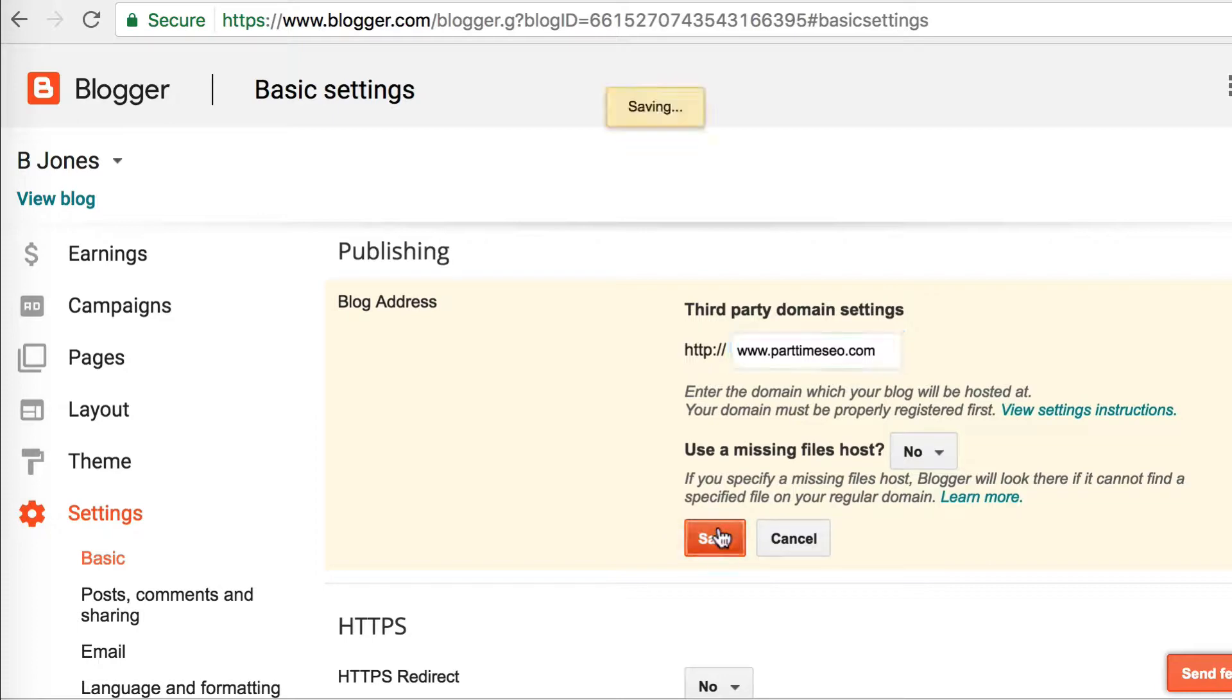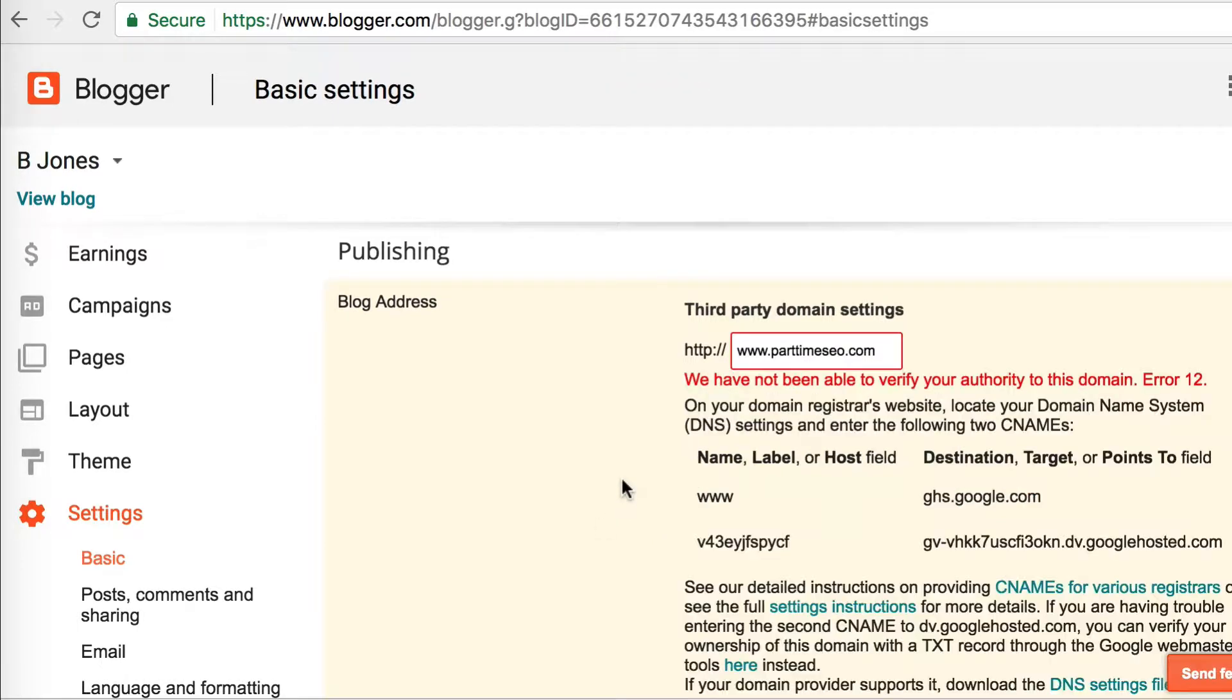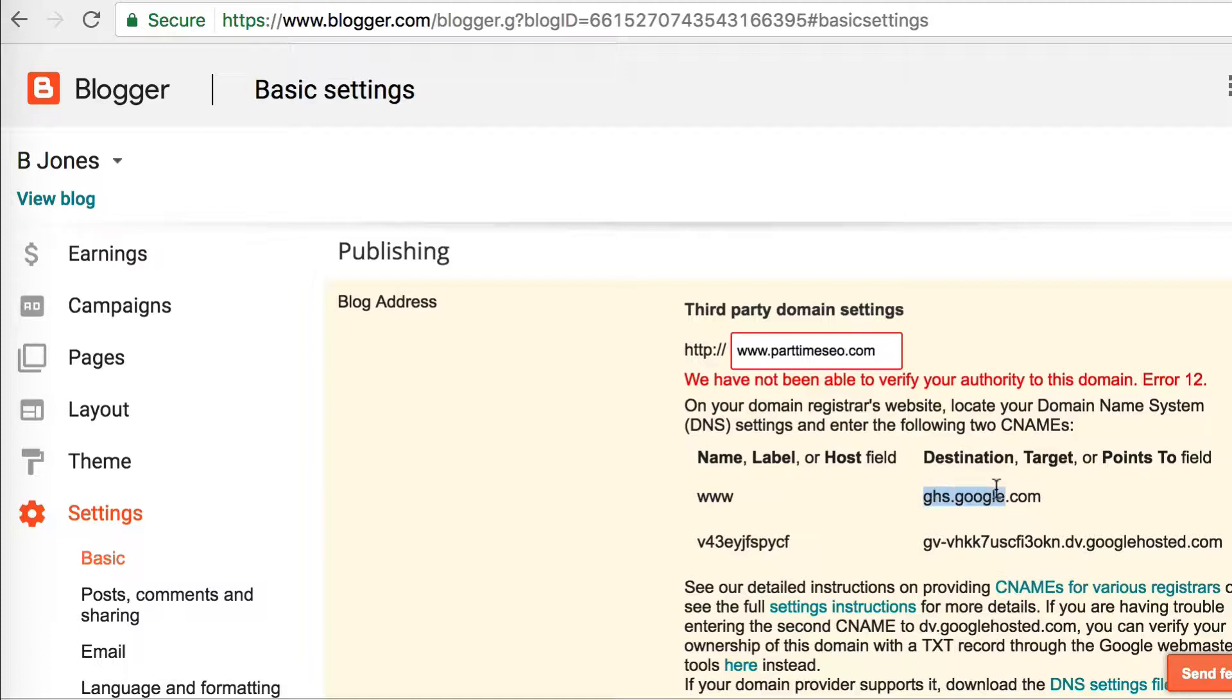After you've done that, you're going to get this error message. It tells you that you have to verify the domain, and it's going to give you two CNAME addresses that you need to set up to get this to work. A CNAME you can think of as like an alias. Here they are - there's two of them. One is the www and the other one is this v43e, whatever it is. Don't worry, we'll just copy and paste these in. You're going to want to keep this page handy.